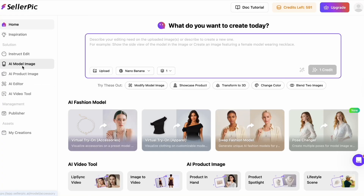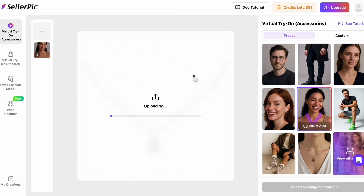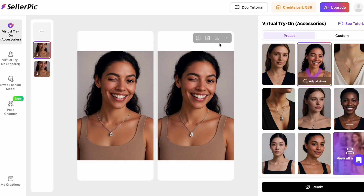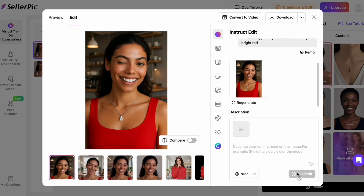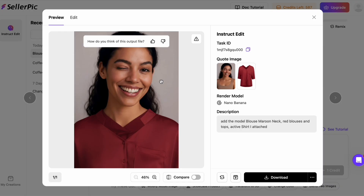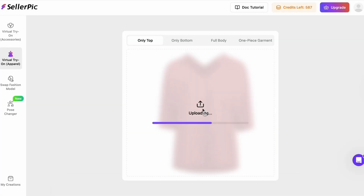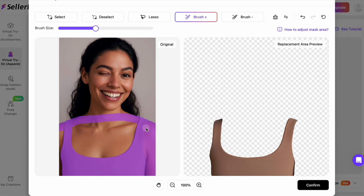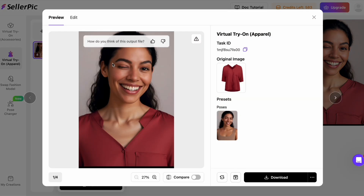Now let's compare two ways to do virtual try-on, because this is where a lot of tools tend to break. First, I'll use Instruct Edit with Nano Banana — upload the clothing item and the model, describe the styling in the prompt, and generate a try-on image. It looks good and it's consistent with the model identity we started with. Next, I'll use Seller Pick's dedicated virtual try-on for apparel with the same product and same model. When I put these side-by-side, the LookFit virtual try-on result is better than Nano Banana for apparel realism and drape. The garment sits more naturally, and the edges and folds read like a studio shoot. So if you're doing apparel and accessories, Seller Pick is the one I recommend.